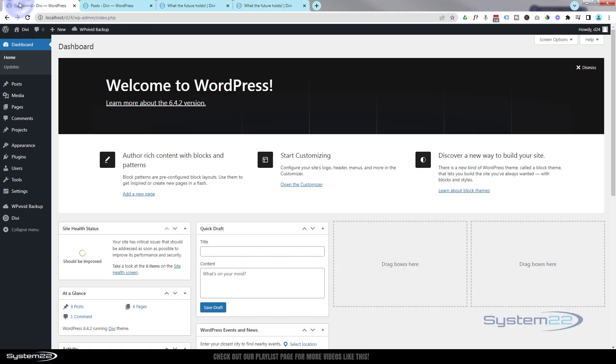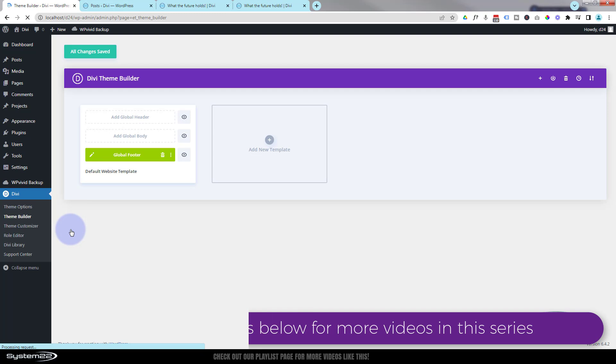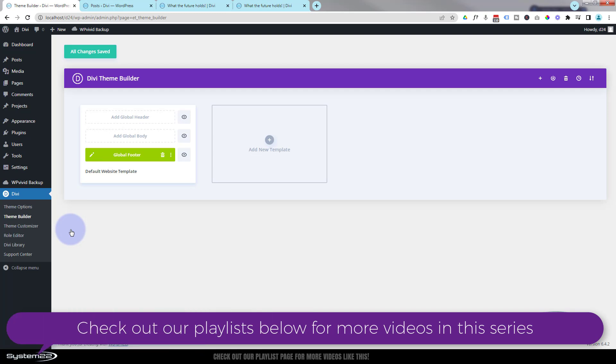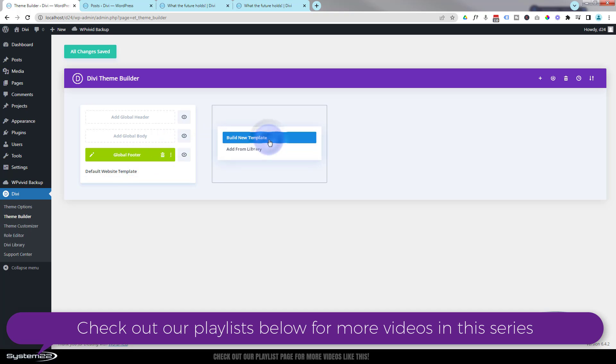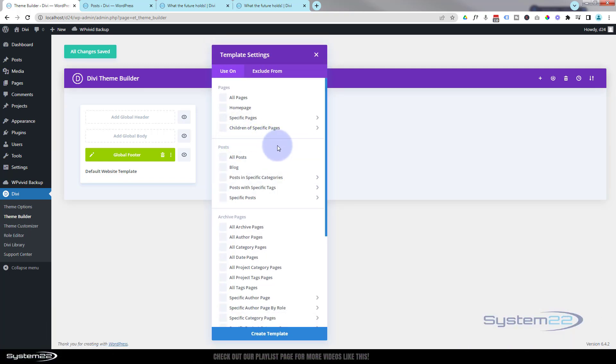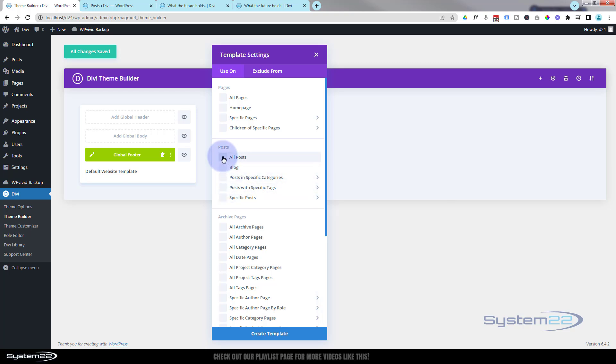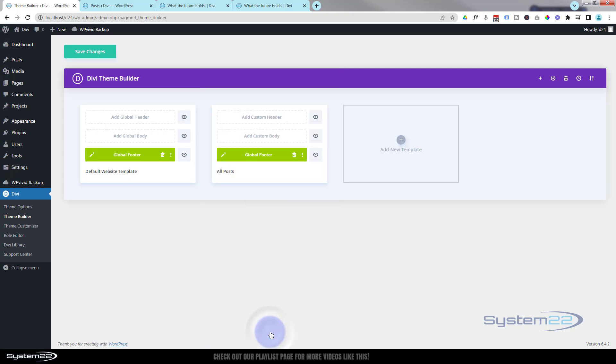I'm going to go down to my dashboard. I'm going to go to Divi and use the theme builder. Once you've clicked on theme builder, it'll take you to this page. Here's the global footer that we did in a previous video. I'm going to add a new template by clicking the little plus. I want it to affect all blog posts. You can do categories, posts with specific tags, or specific posts, but I want to do all my posts. I'm going to check all posts and hit create template.